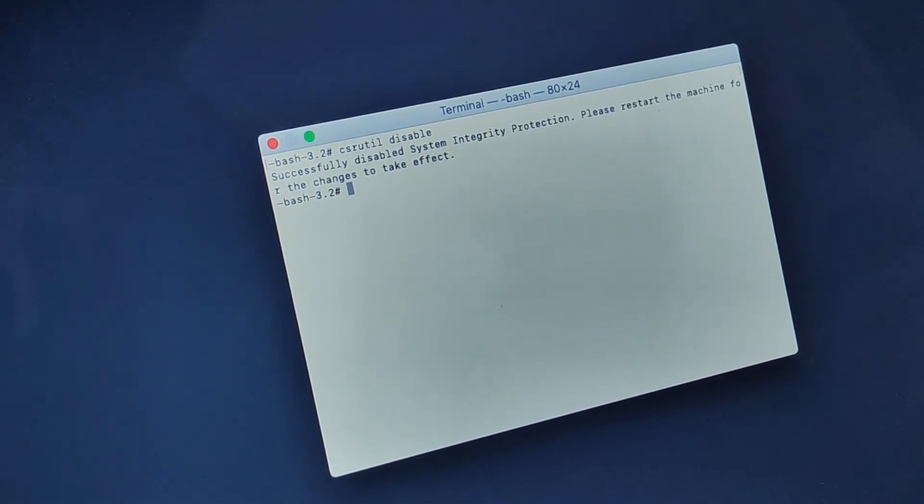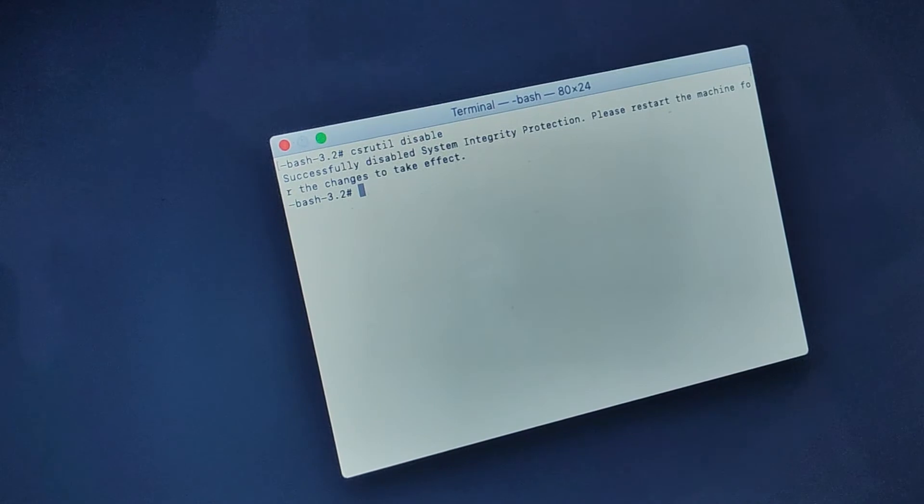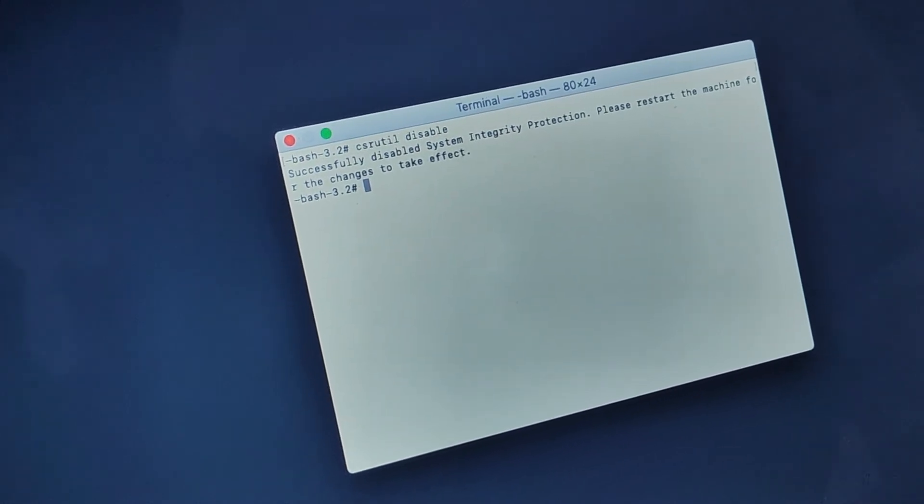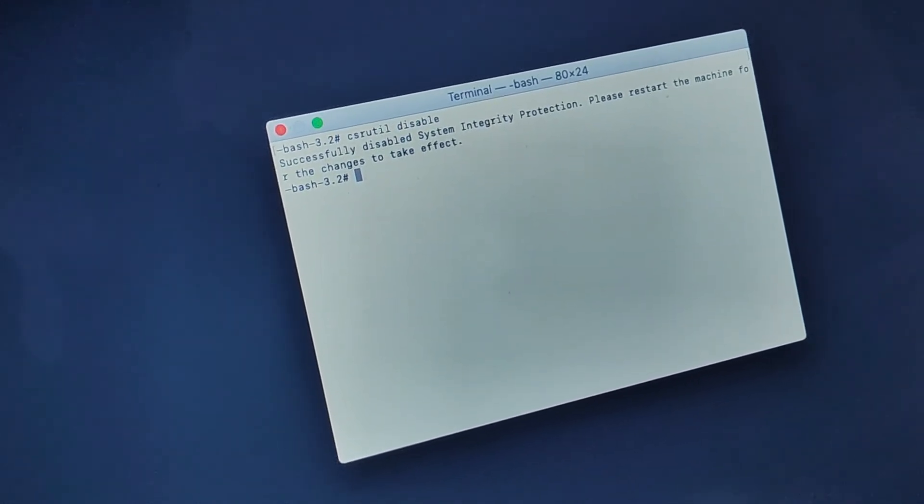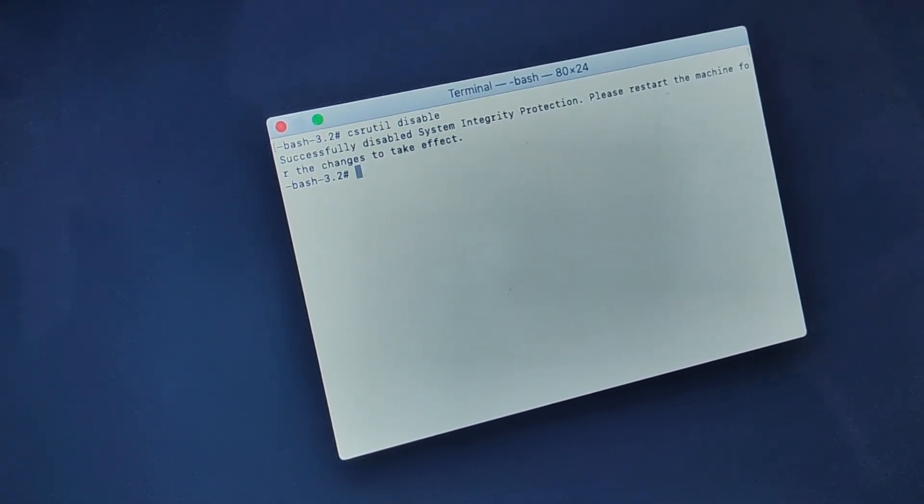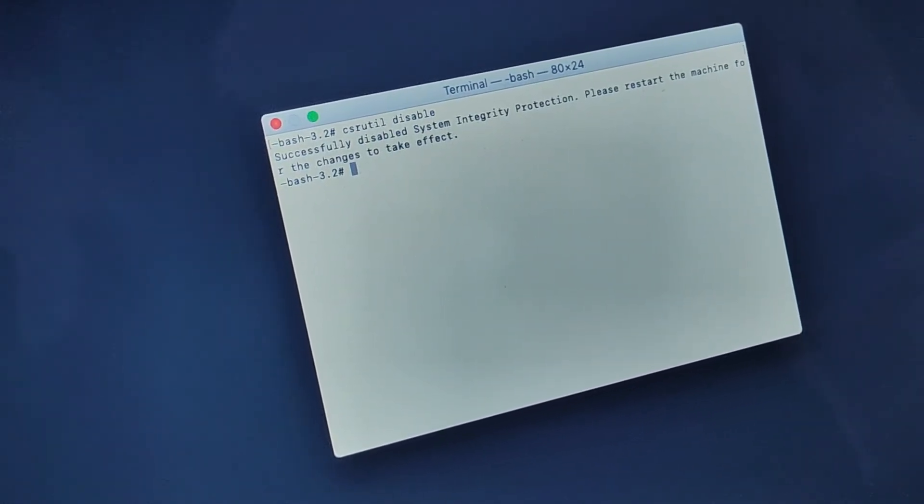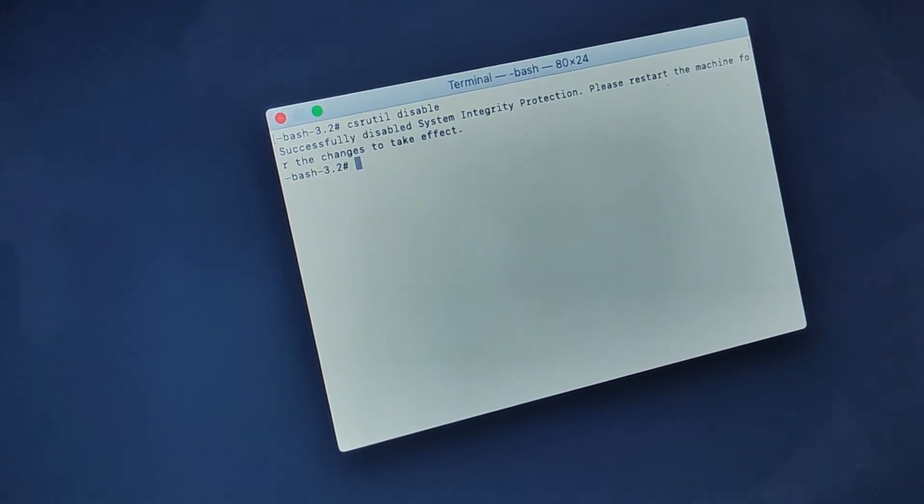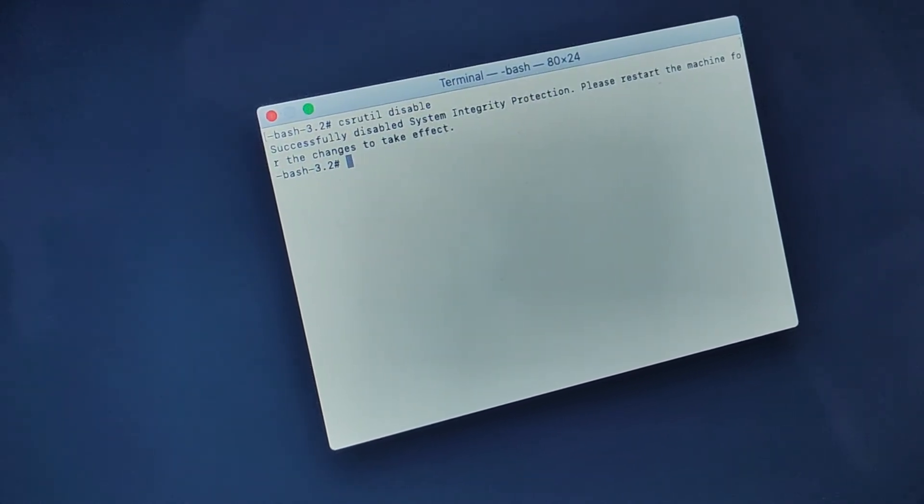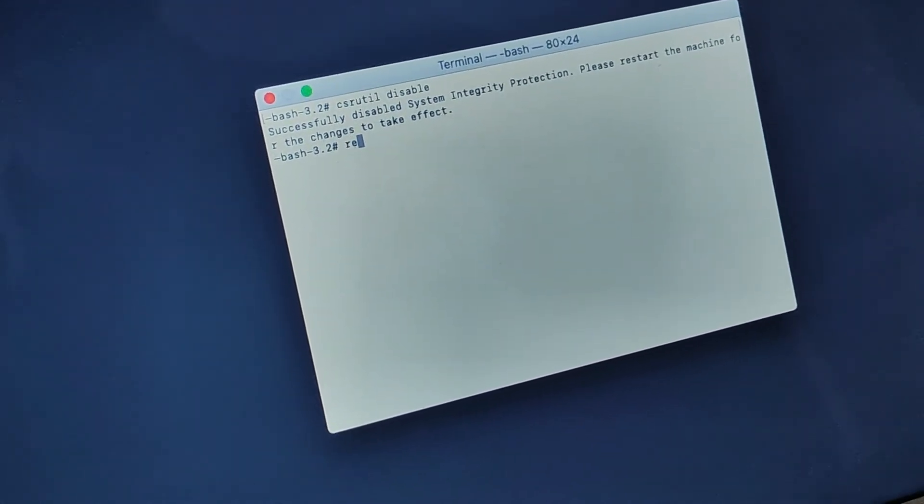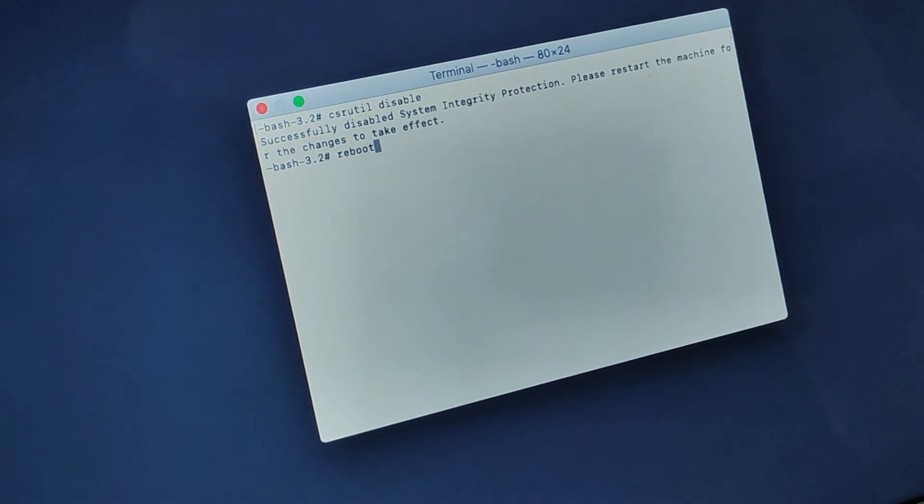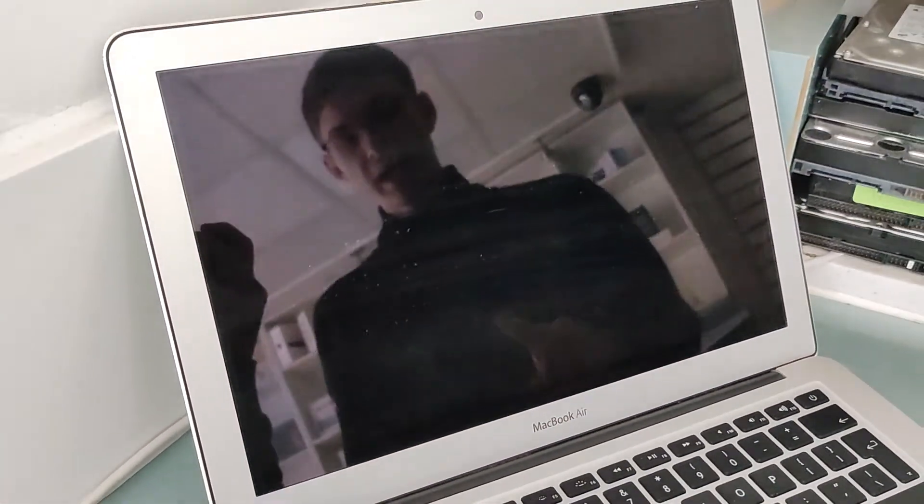Hit enter. You should get a success message. This might require you to type your password, but I didn't need to. Just type 'reboot' to reboot the machine, and your SIP should be disabled, which will allow you to successfully install CodeMeter on your Mac.